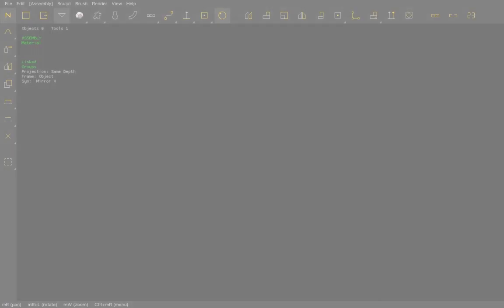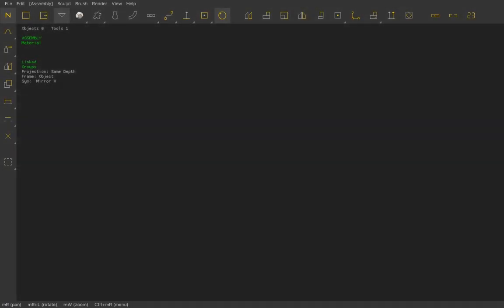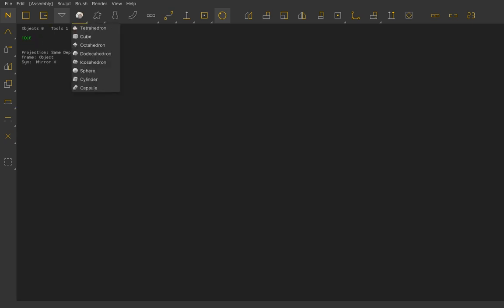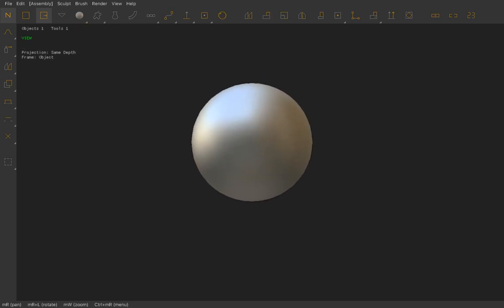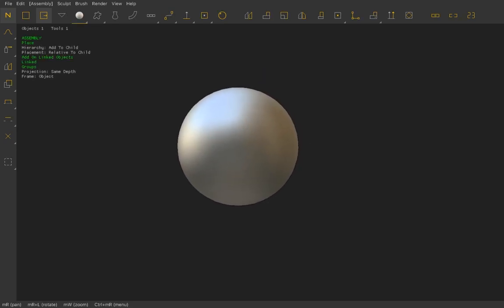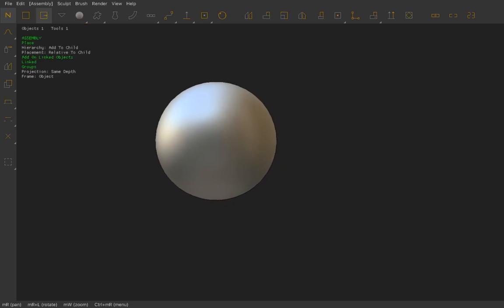Hello everybody, this is going to be a quick tutorial on how to use and take complete advantage of the modeling tools inside Neobaric, and a way of using them together with the material editing. By default, if you click and drag an object — for example a sphere — it's going to be filled with a grey material, which is the default material that Neobaric assigns to every new object in a scene.